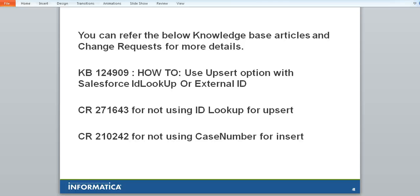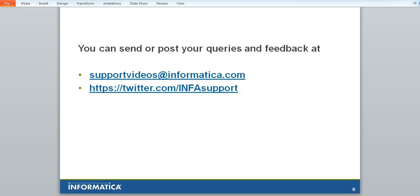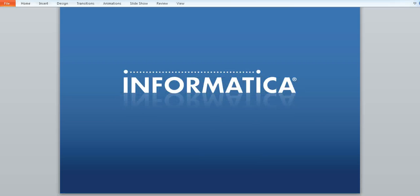The knowledge base articles and change request numbers are mentioned in this slide. You can send or post your queries and feedback at below addresses. Thank you.